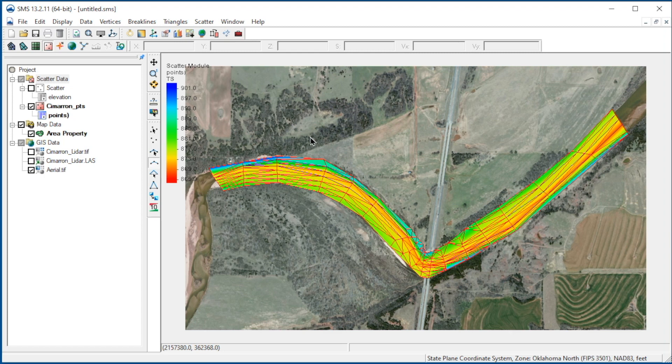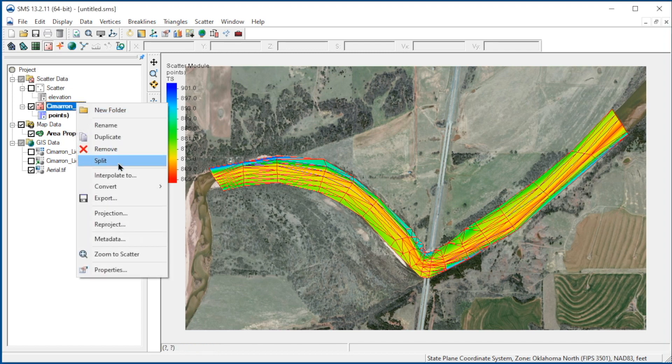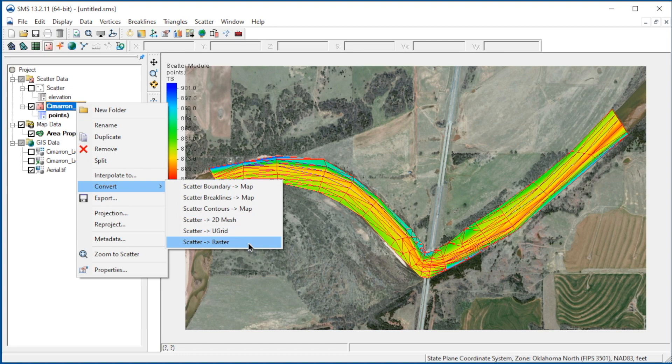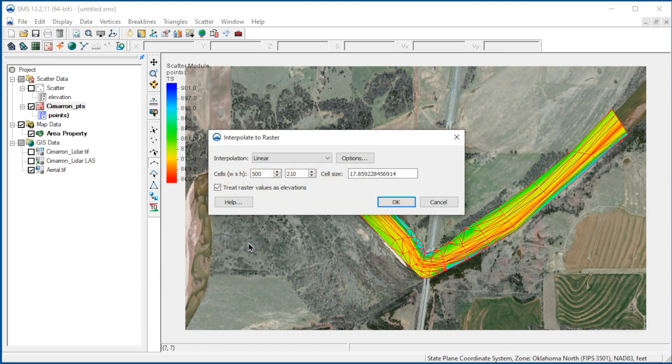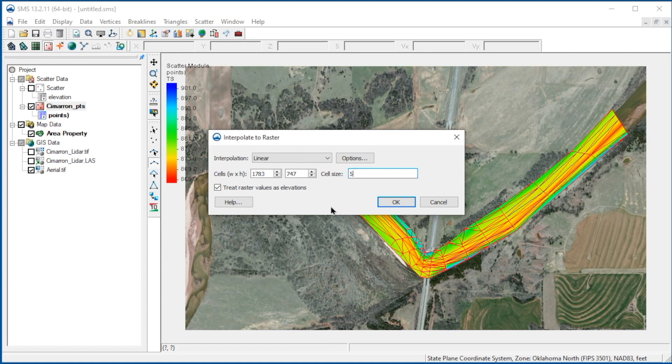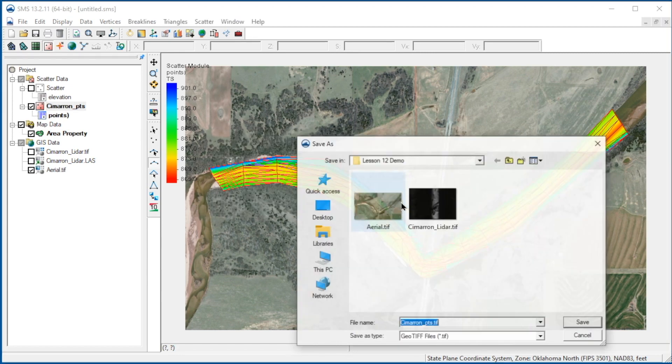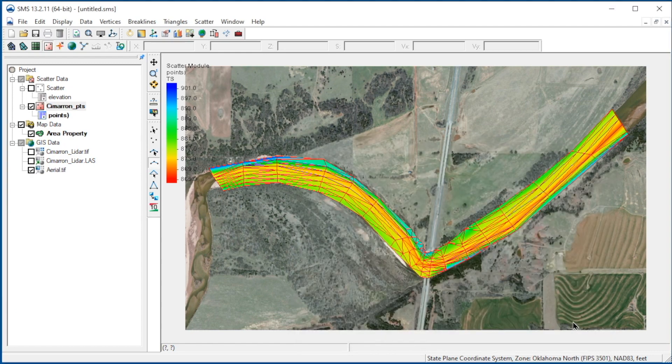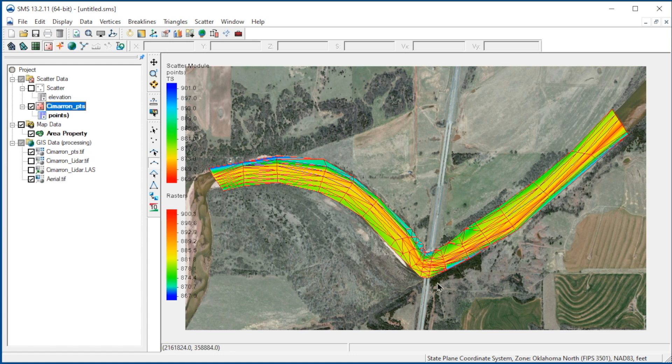Next, we will convert the scatter set to a raster so it can be merged with the raster we created from the LiDAR. To do this, we right-click on the scatter data set and select convert scatter to raster. We'll enter 5 for the cell size to be consistent with the LiDAR data. We'll leave the default name for the raster. We now see a new raster in the project explorer.